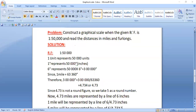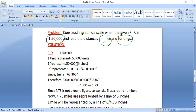Hello everyone, today we are going to learn how to make a graphical scale when the distances you need to find out are in miles and furlongs. The question is: construct a graphical scale when the given RF is 1 is to 50,000, and we have to read the distances in miles and furlongs.